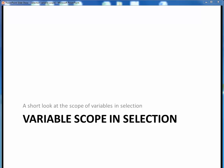In this video lecture, we're going to do a quick refresher on the idea of variable scope within blocks — specifically, the scope of variables in selection blocks.